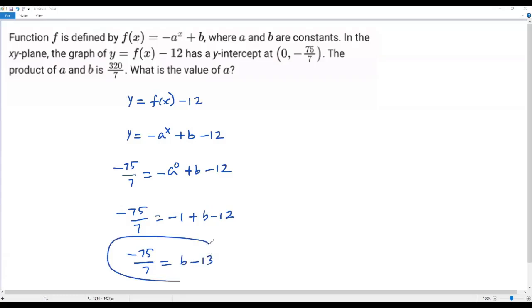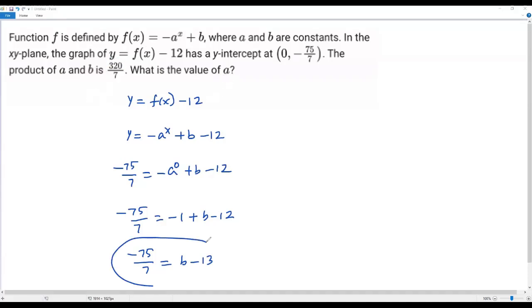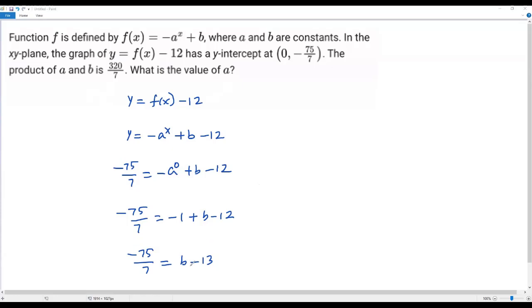Now if I solve this equation for b and plug that value into the product of a and b, I can solve for a, since my aim is to find the value of a. Let's continue solving for b in this equation.